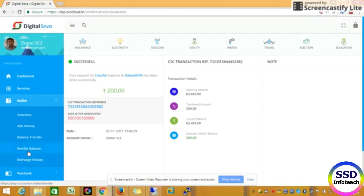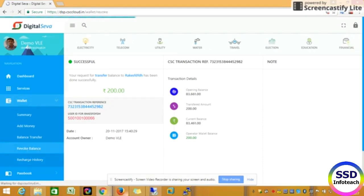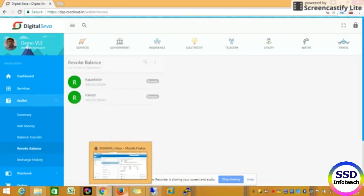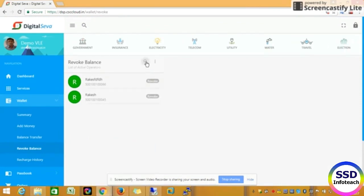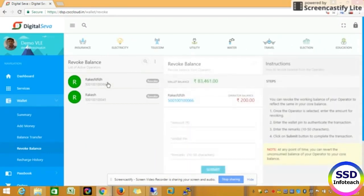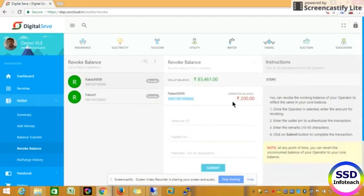Now we have a balance transfer, which means revoke balance. What is revoke balance? Let's do the transfer of 200 rupees. That 200 rupees will go to main balance. This is called revoke balance.